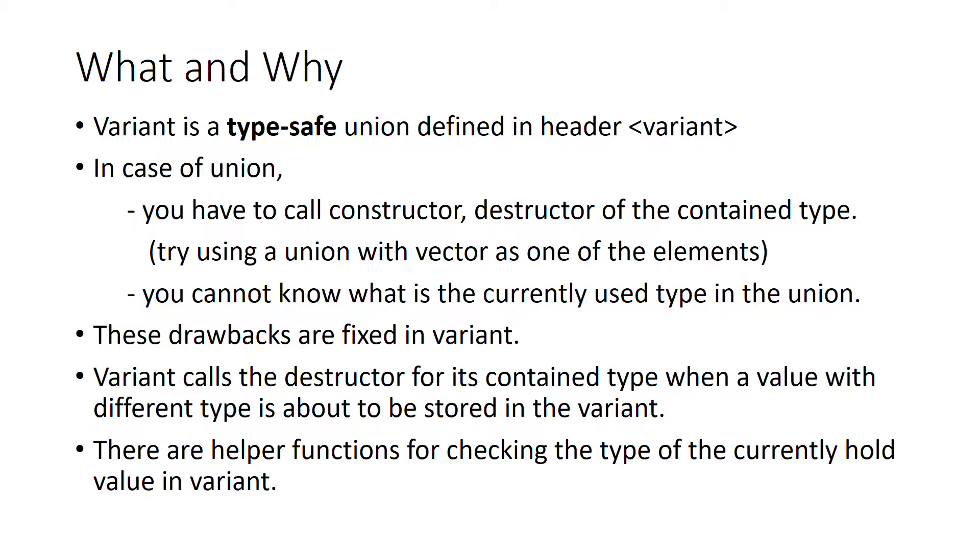Let's first see what and why about the standard variant. If you see the definition of variant in standards, you can see that variant is a type-safe union and it's present in the header variant.